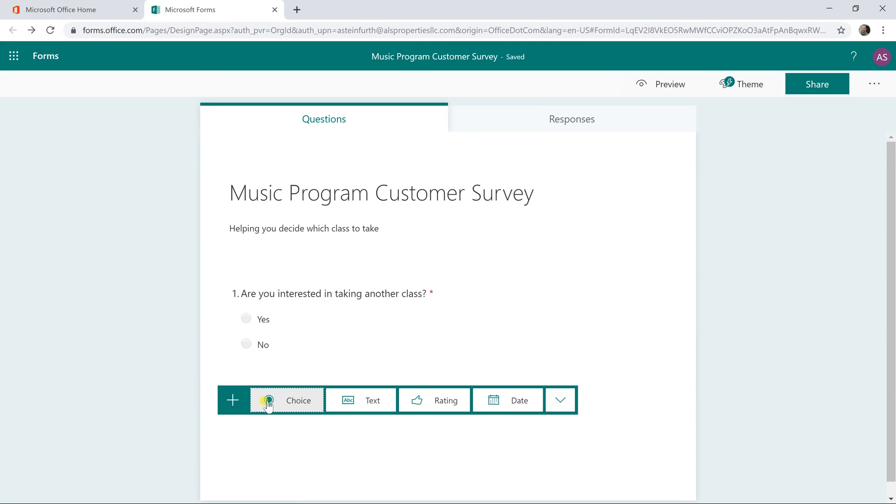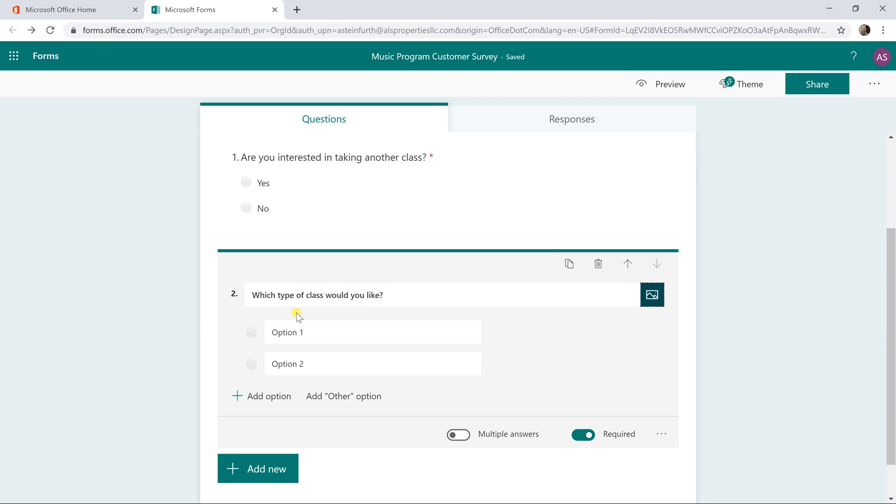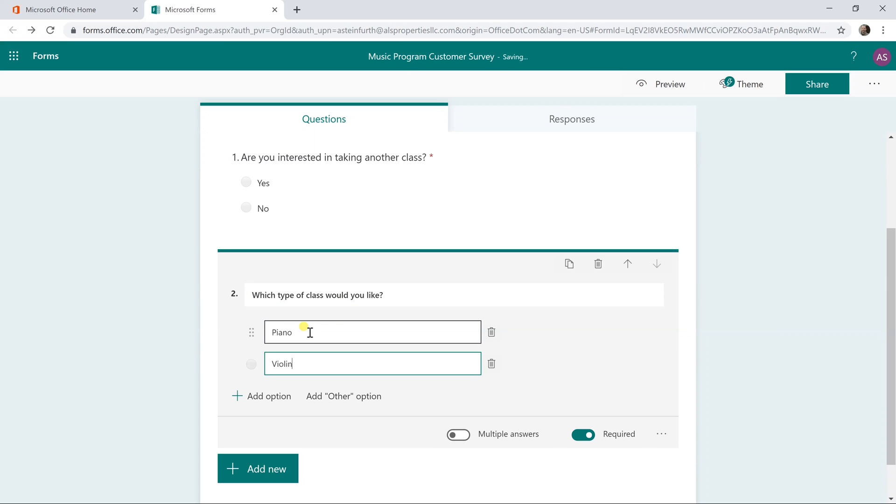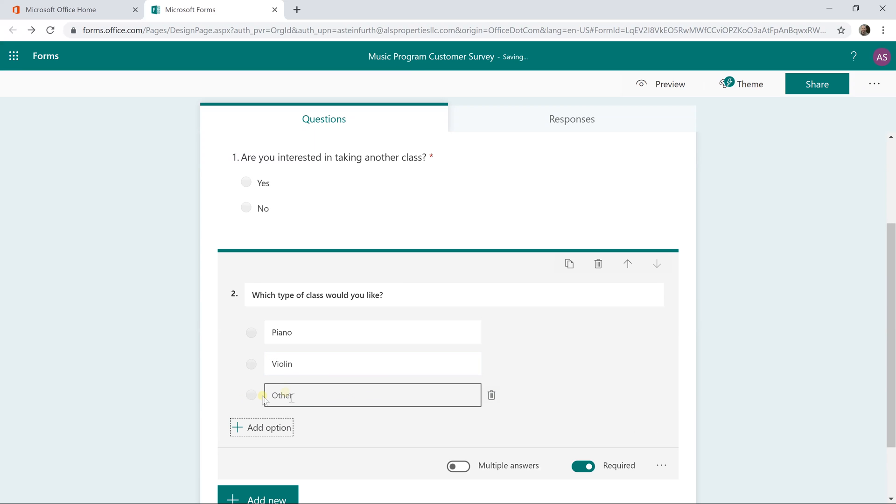We're going to add the next question and let's make this a multiple choice as well. Keep this nice and simple and we'll ask them which type of class they would like. We'll make it piano, violin, and you get the option here to add other and this other is kind of a smart field where it's not just a radio button where you click it. It's going to give you a fill-in field if you select this option because it knows that other could be anything.